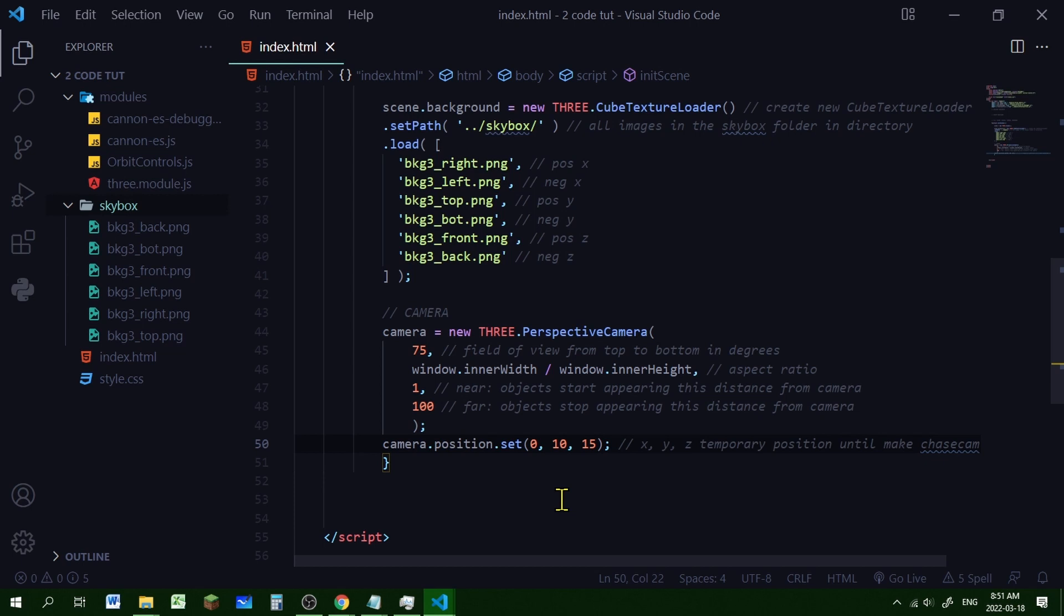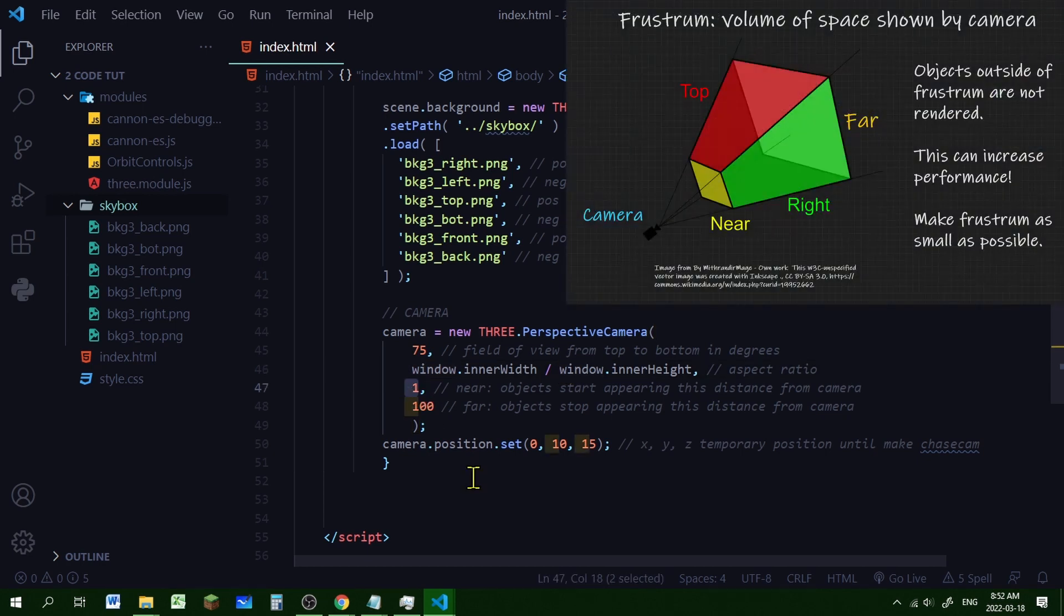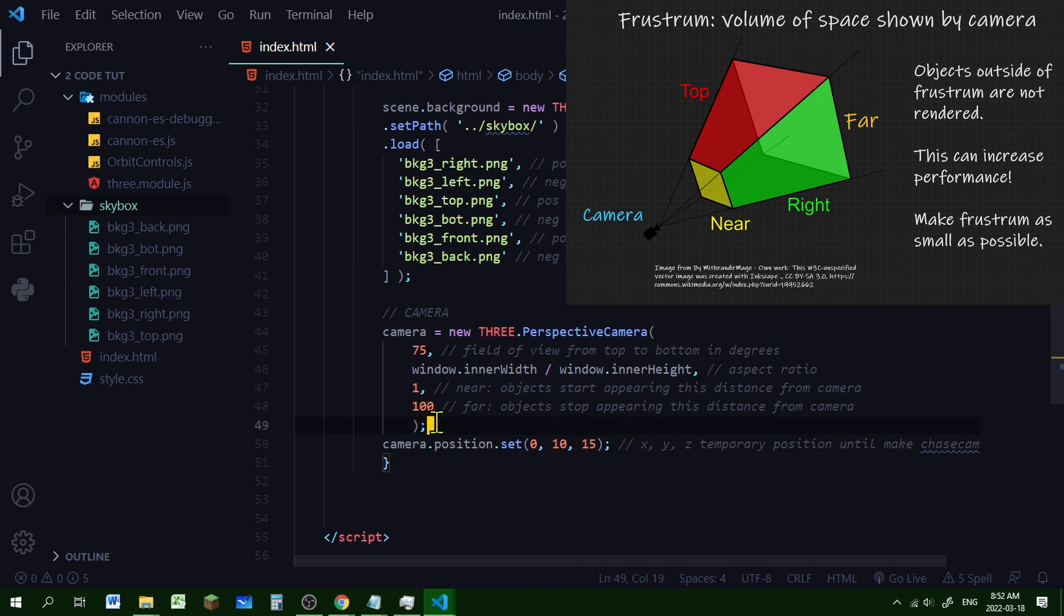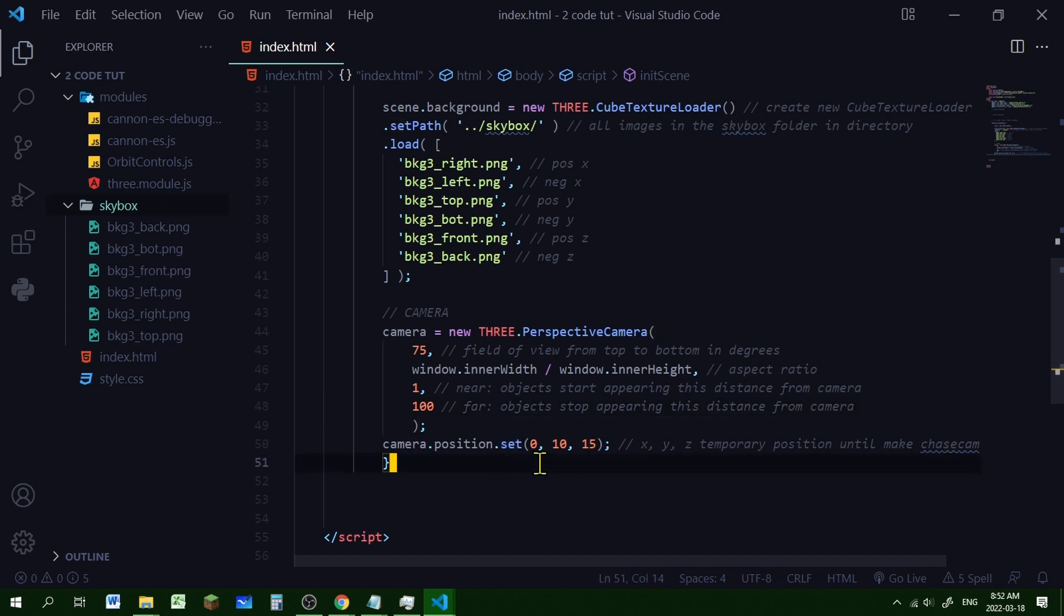Then we're going to add our camera. We're going to add a new perspective camera. And we're going to add our field of view. That's the number of degrees from the top to the bottom. And our aspect ratio. And our near. The near is when the objects start appearing. Objects will start appearing one unit from the camera. And then our far. And we'll adjust this number when we need it. But after 100 units, the objects stop appearing in the camera. And then we're going to set the position of the camera at the x, y, z coordinates using the set method. Now we're going to change this later. I just want to set up the camera while we're building our world. And then when we add our chase cam, we will get rid of this line of code.